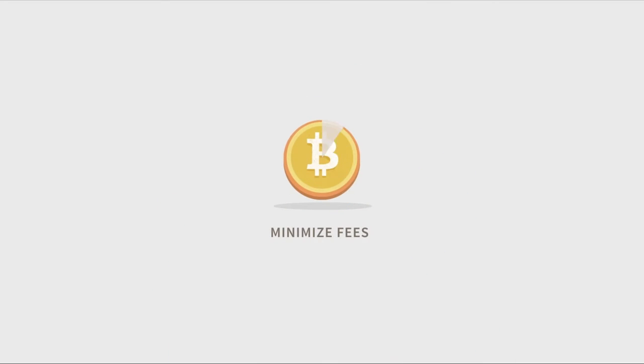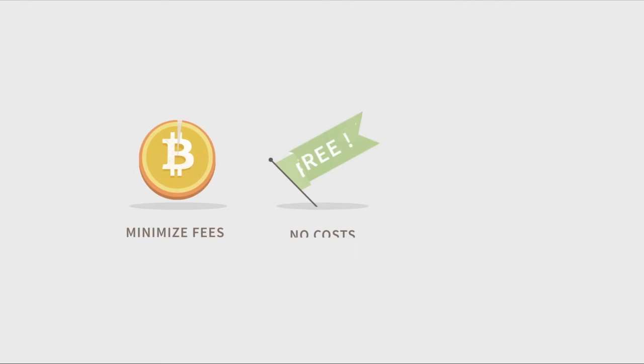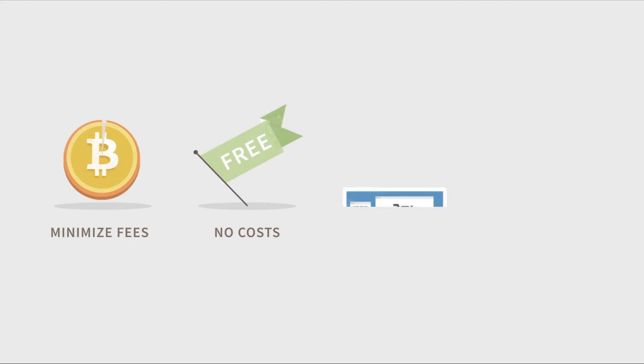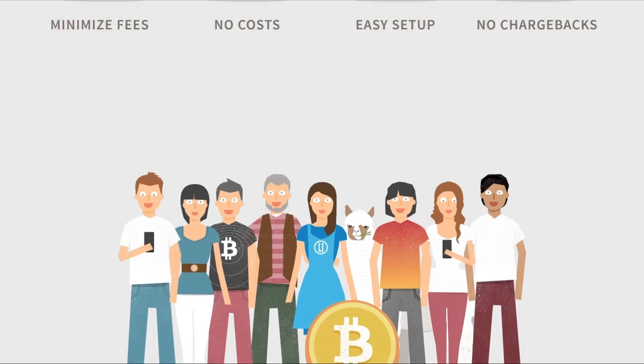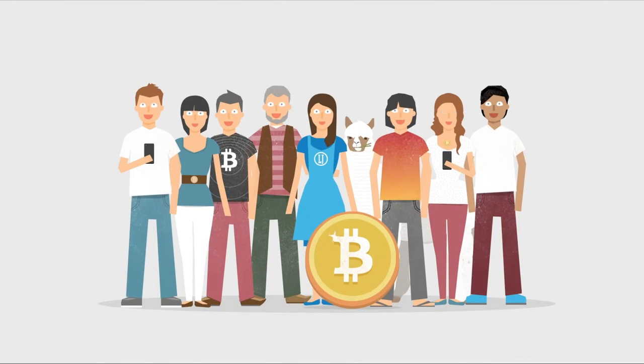Bitcoins are a great way for businesses to minimize transaction fees. It doesn't cost anything to start accepting them and it's easy to set up. There are no chargebacks and you'll get additional business from the Bitcoin economy.